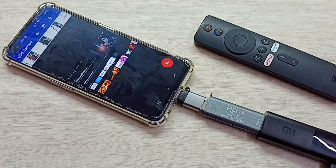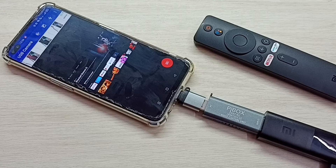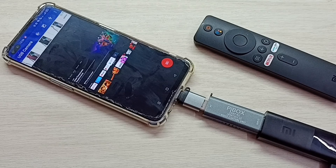So this way we can connect MITV stick to Android mobile phone. Please check it.